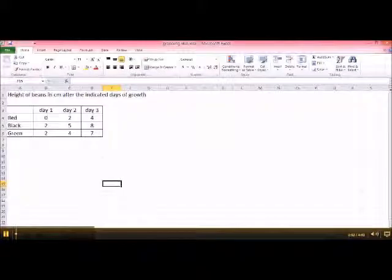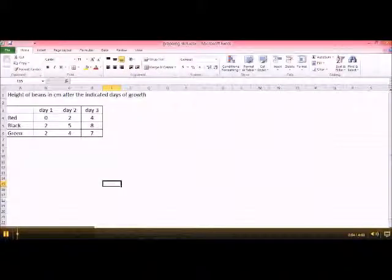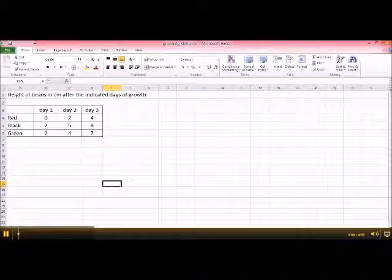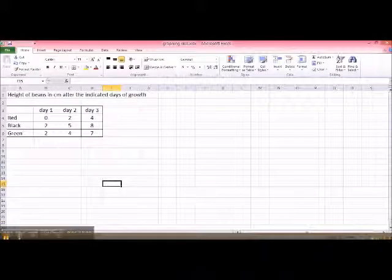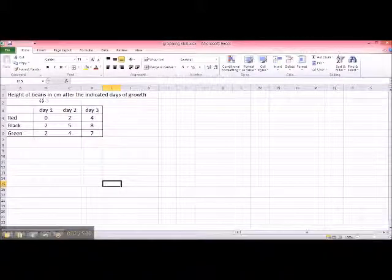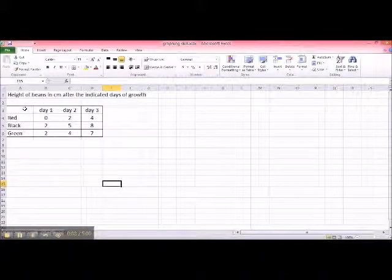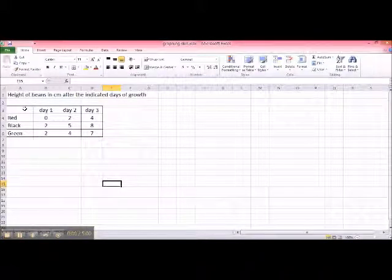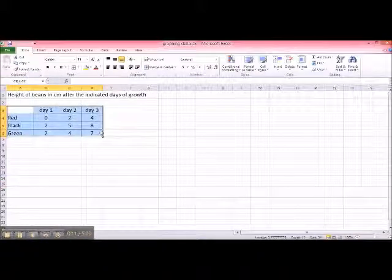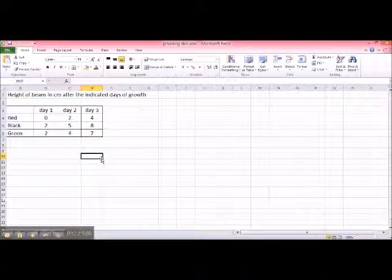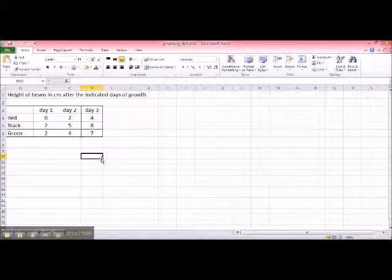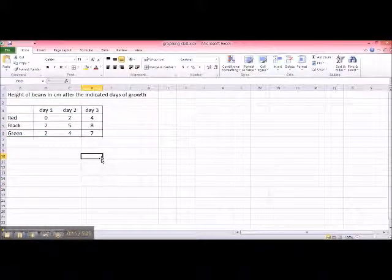Now using Excel spreadsheet to do this is even super easier. This is the table that we have made by hand. Just type it into Excel.